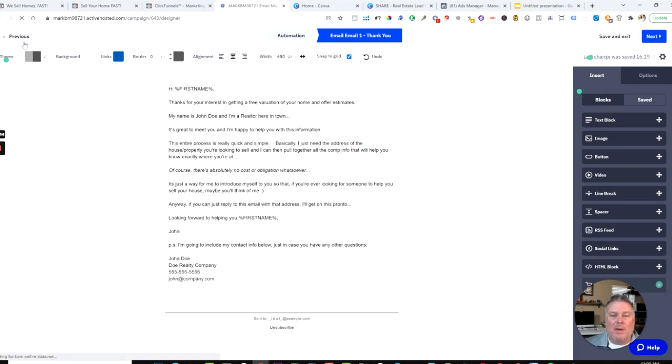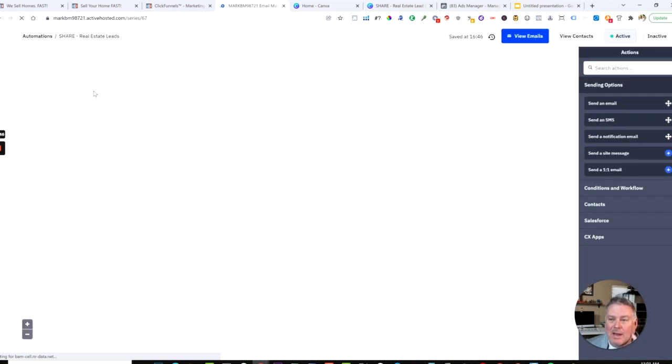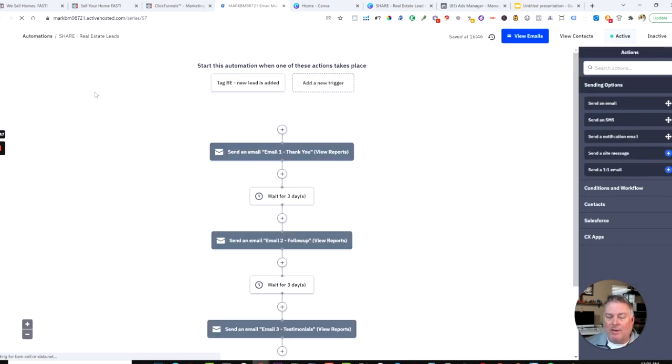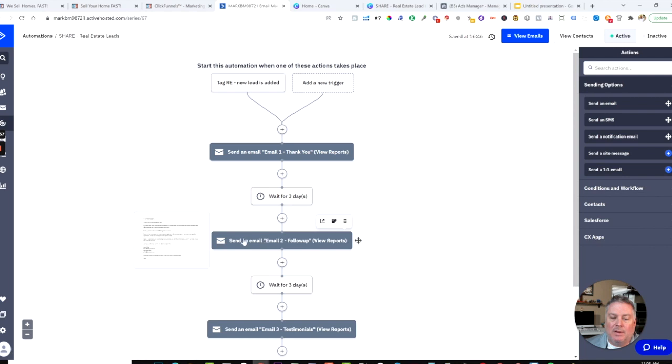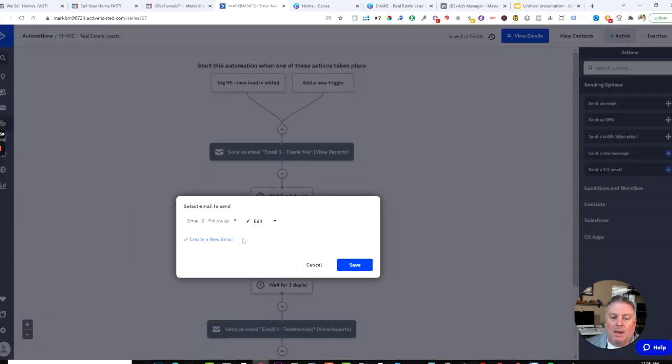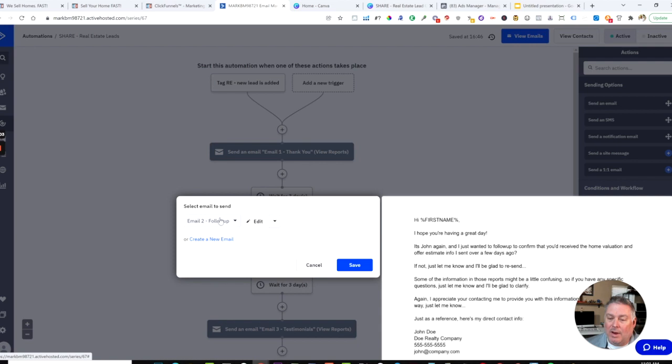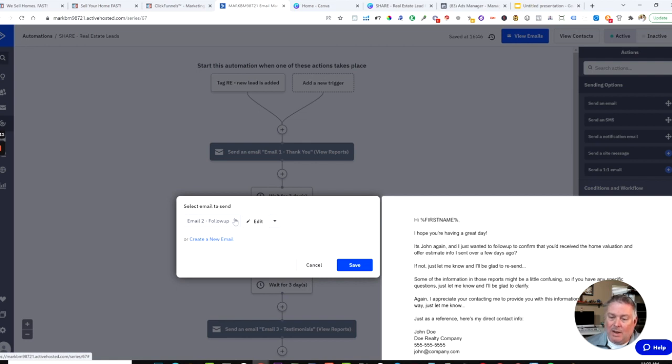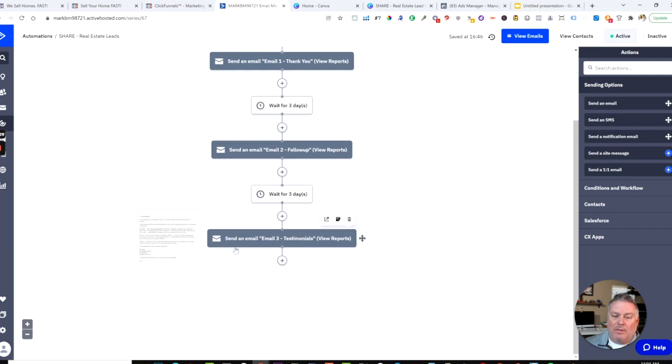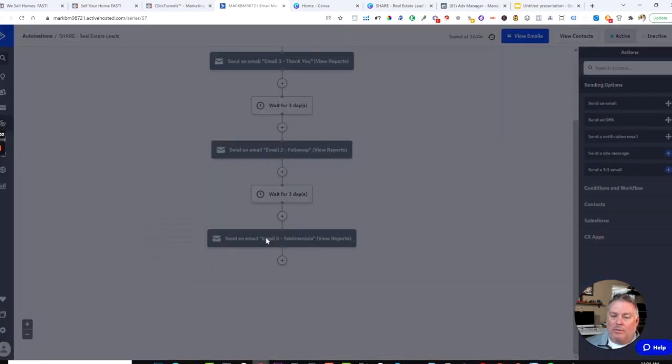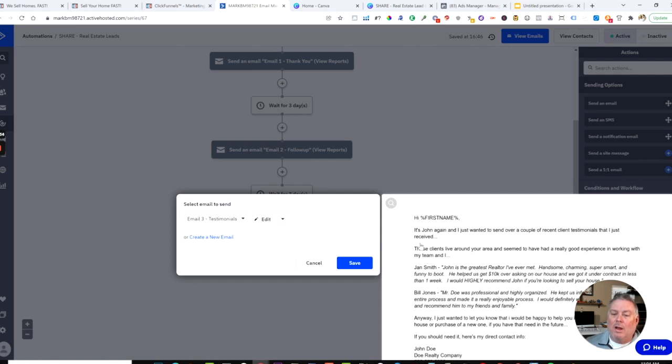Everything is very easy to use. You can add in more text, add in a logo or image for your header, add in videos or buttons or whatever else you'd like to do. Three days later, email two would be sent. Hopefully by that time you've had a chance to reach out to them and send them the information they requested. This one says I hope you're having a great day, just want to follow up and confirm that you received the home valuation and offer estimate info I sent over a few days ago. Some of the information might seem confusing, so you're leading them to see you as a trusted advisor.